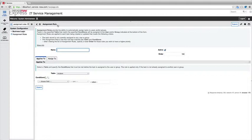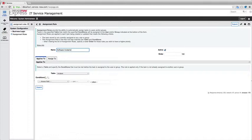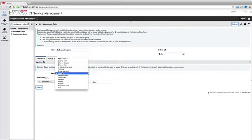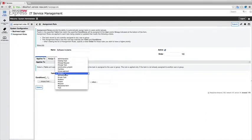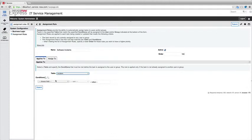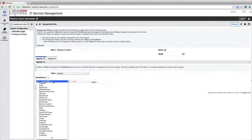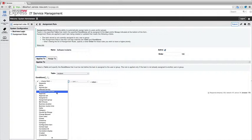So we're going to go ahead and maybe let's say we want to do an assignment rule here for software incidents. So we can specify any time what table we want this assignment rule to run on. So in this case, I've got not only tables I've created by my own, but also the tables you're provisioned with such as incident, problem, change. So let's go ahead and select incident and then define what conditions we want this assignment rule to run on.